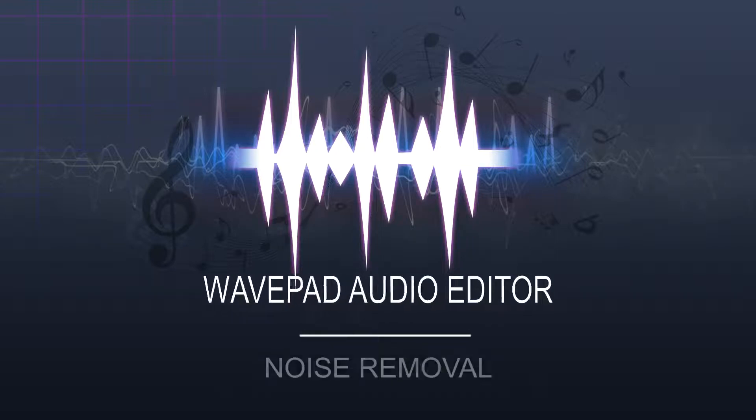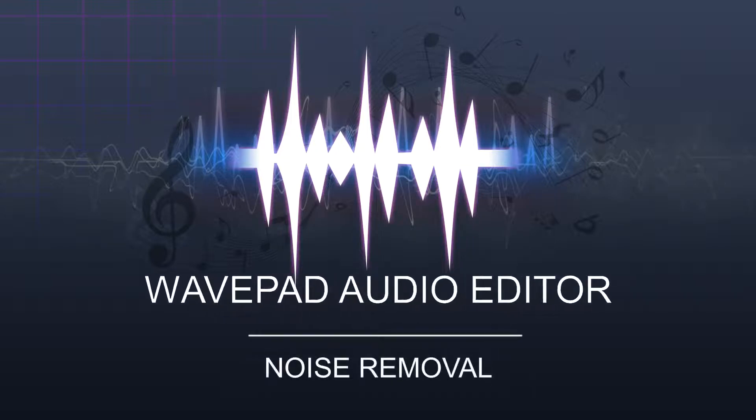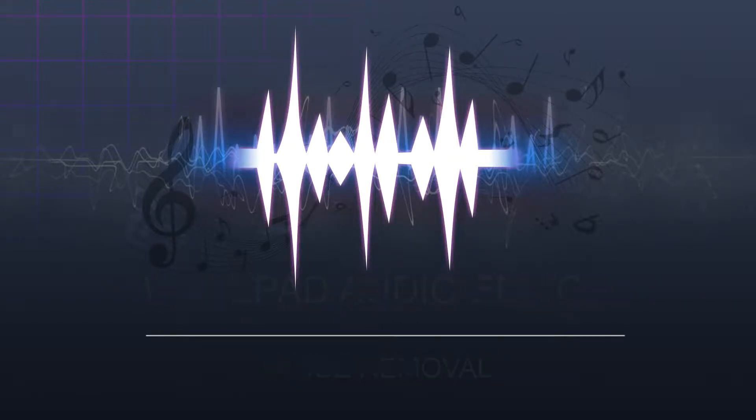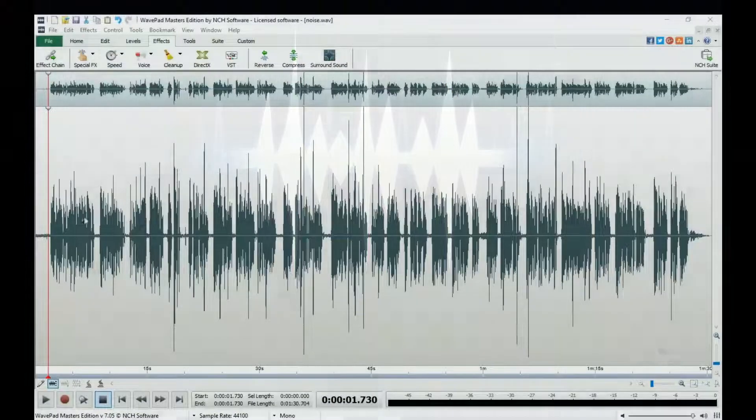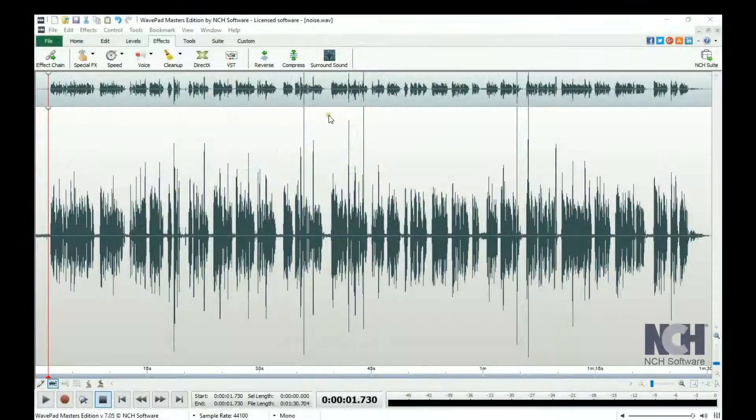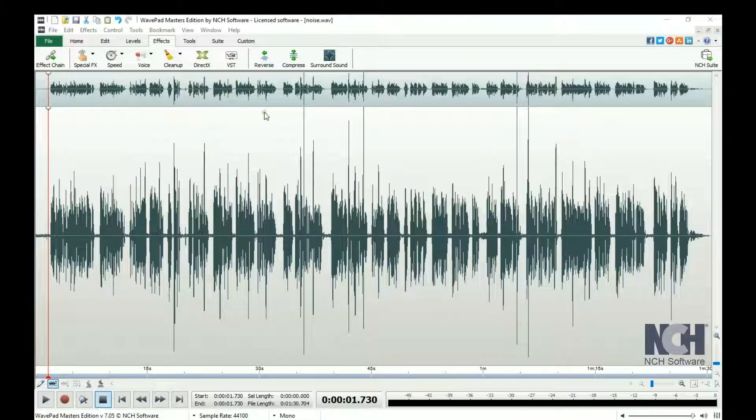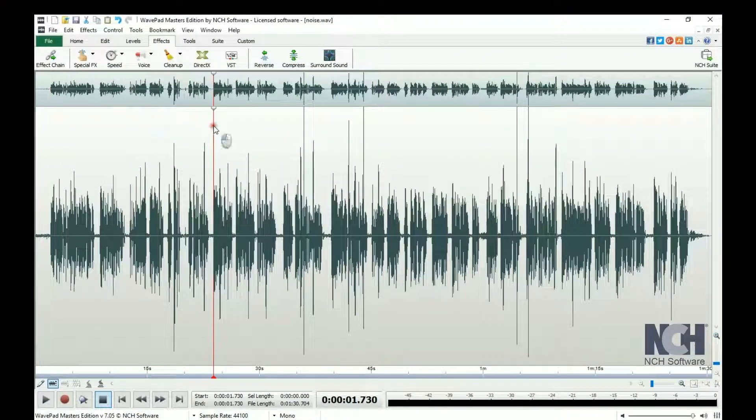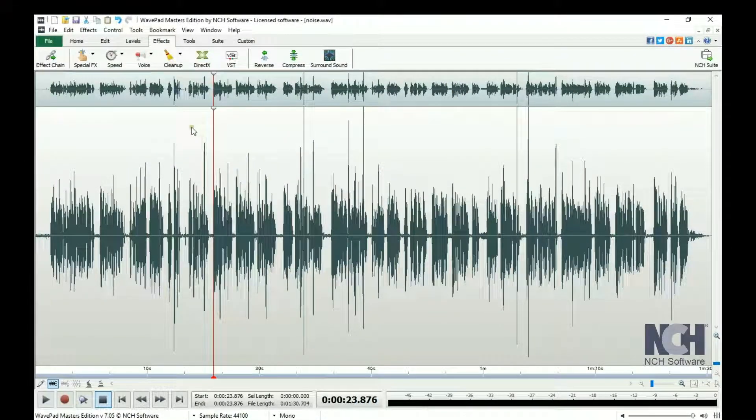There are several combinations of effects that you can use to reduce background noise from an audio file in WavePad. This is one basic method that works well for an easy cleanup.